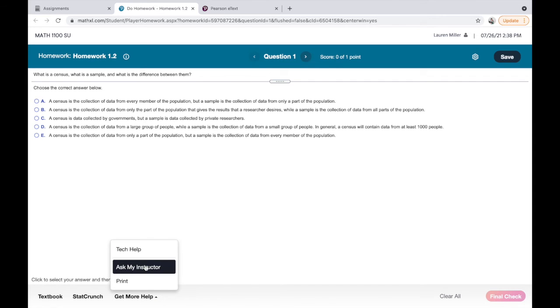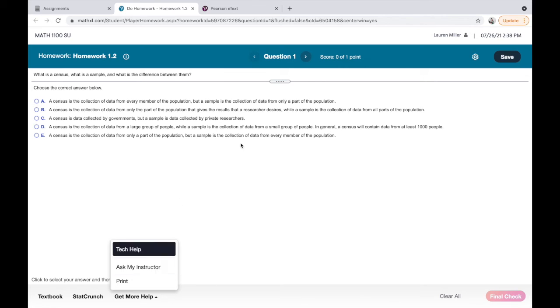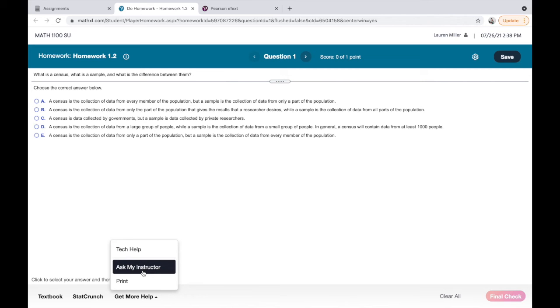You can also click 'Get More Help.' One thing you can do is ask your instructor—'Ask Your Instructor' will send a message directly to me. There should be a couple more resources; let me see if I can find an example with those.